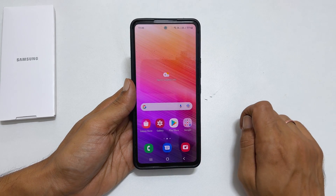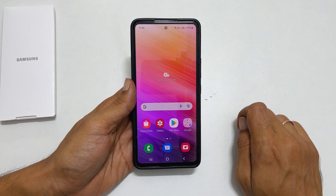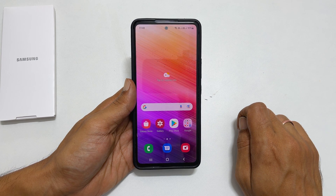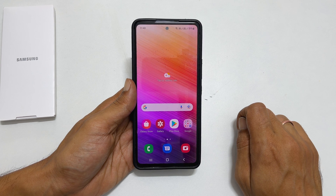That's it for this video on how to set custom notification ringtone on Samsung Galaxy A73. Thank you for watching this video. For more tips and tricks, please subscribe to the channel.